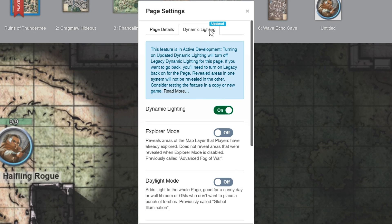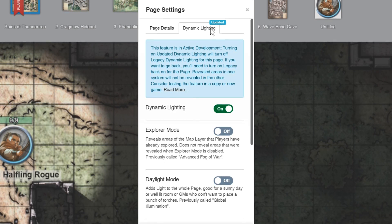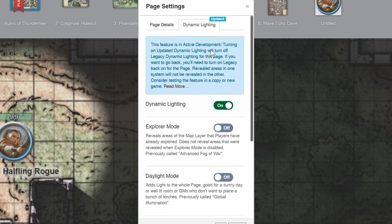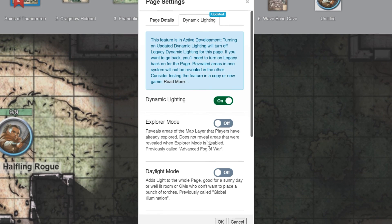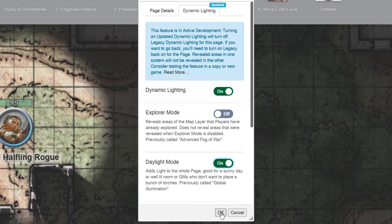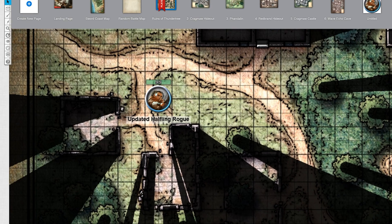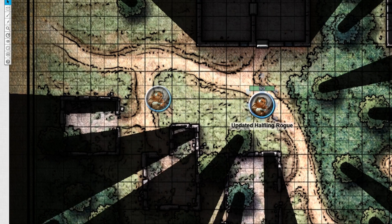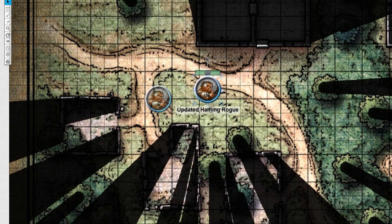We covered setting up your page and your tokens with dynamic lighting in a previous video, so all you have to do now is make sure dynamic lighting is on and turn daylight mode on. You'll now see your map is completely illuminated, but your players' line of sight is still obscured by surrounding barriers and walls.